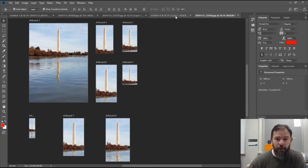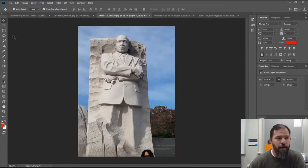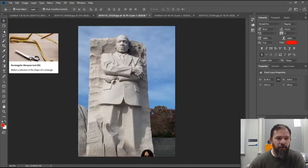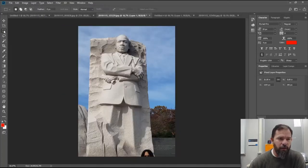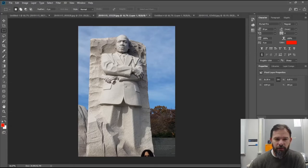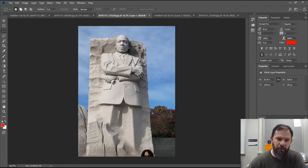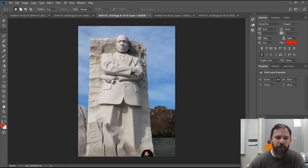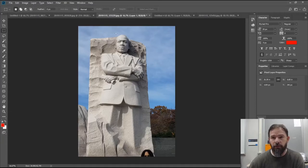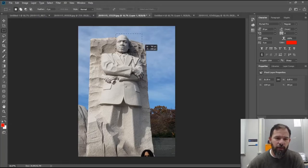Next we're going to talk about the normal rectangular marquee tool. There are a lot of things you can do with this — you can select and make adjustments. One thing I like to do a lot in web design is to take a piece of an image to repurpose it. For example, this is a great image of Martin Luther King Jr. — I might want to make that some sort of banner image or title image.